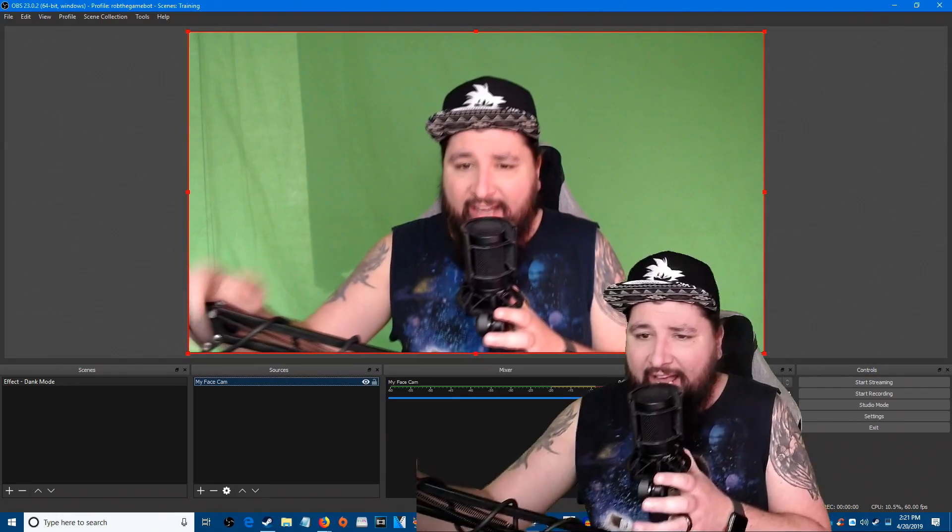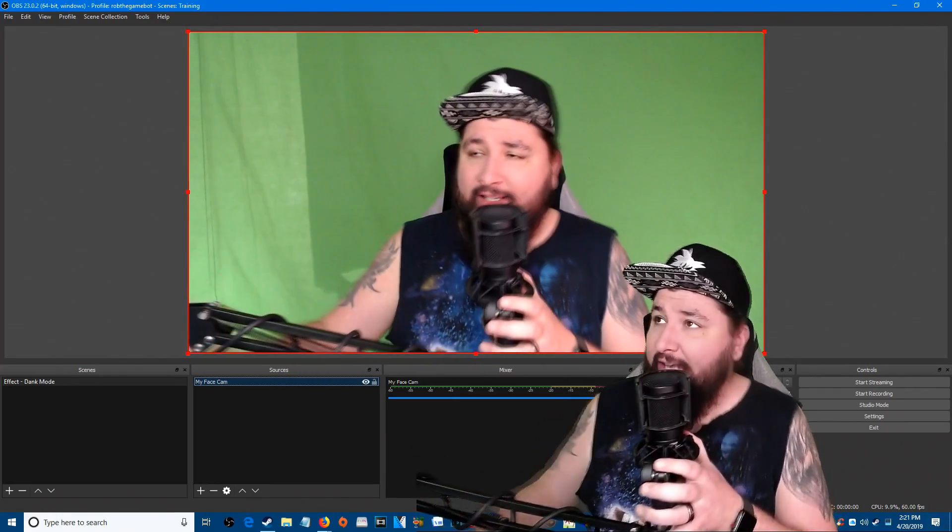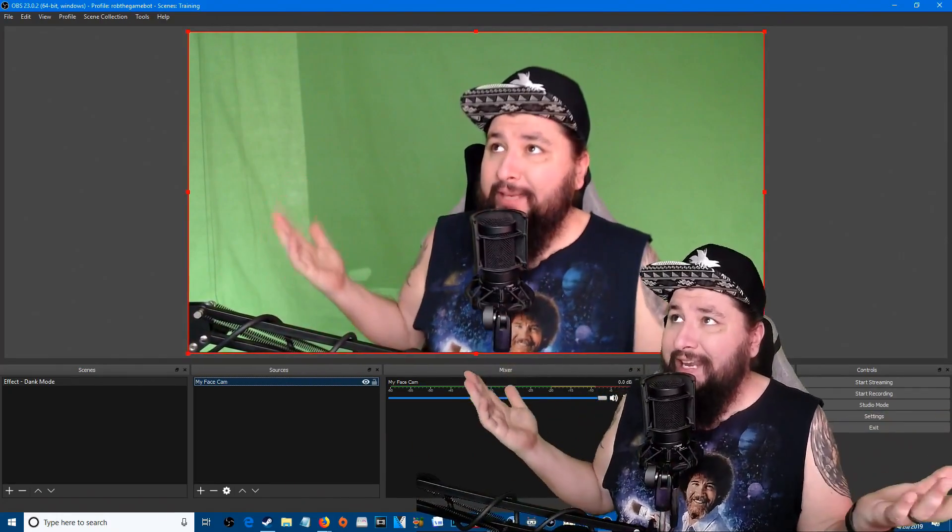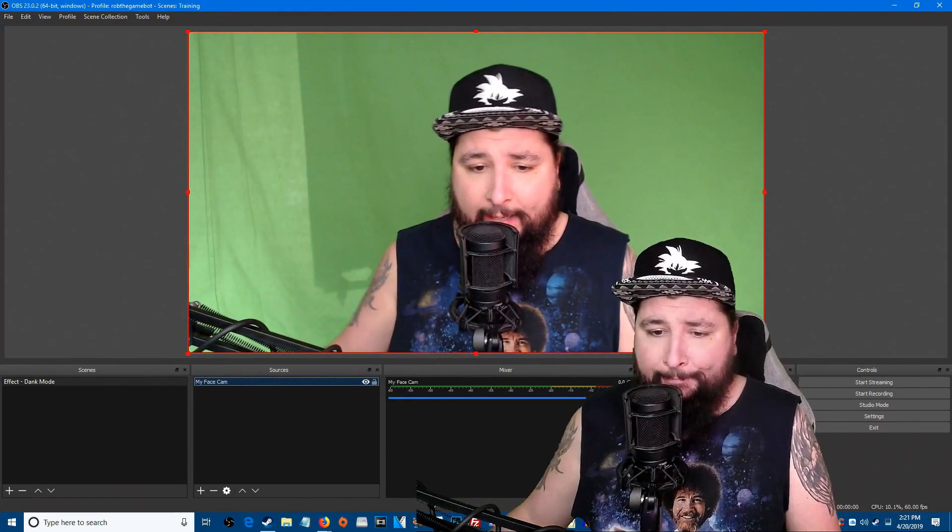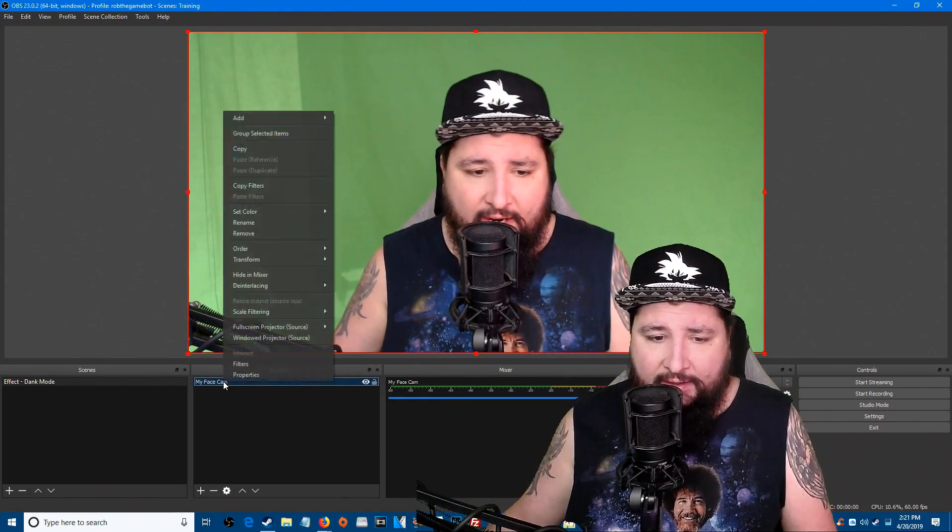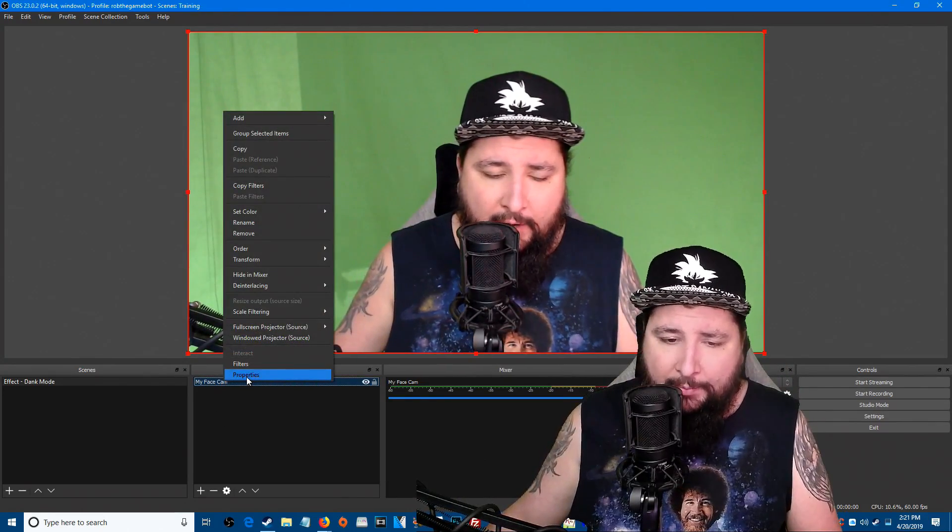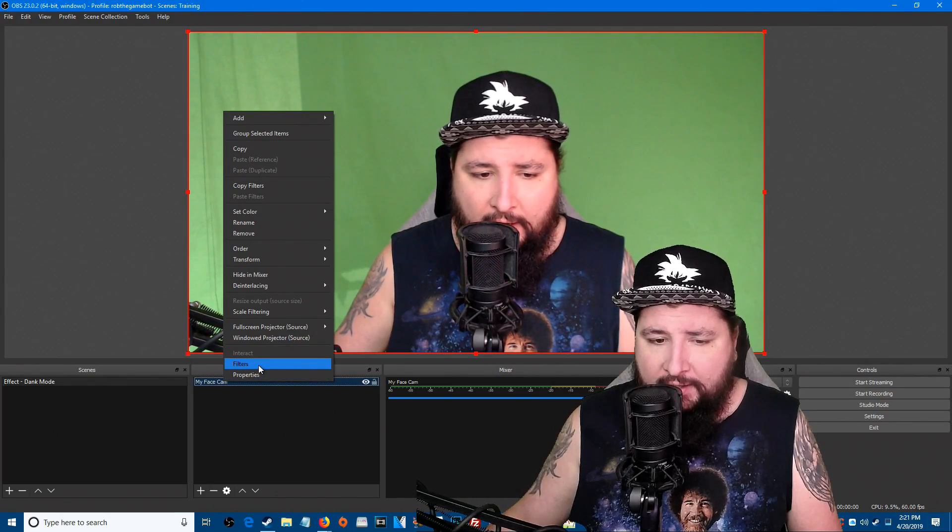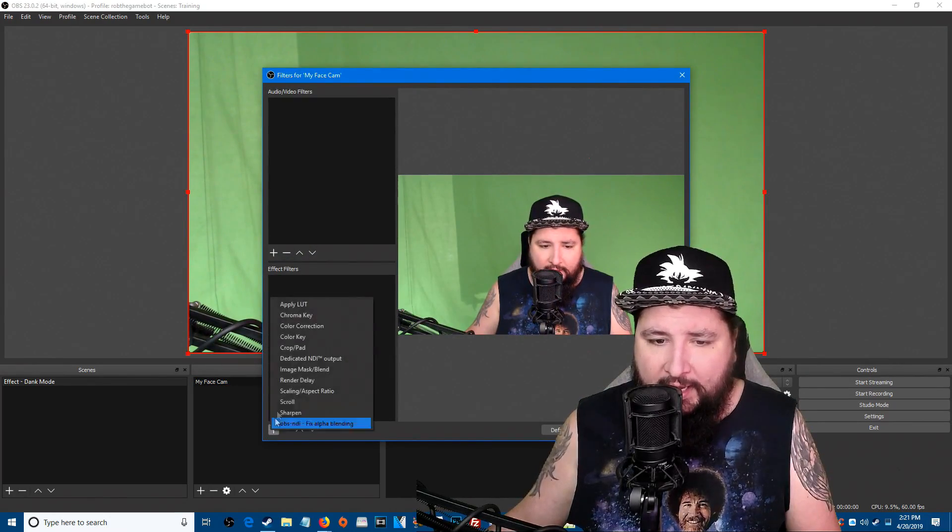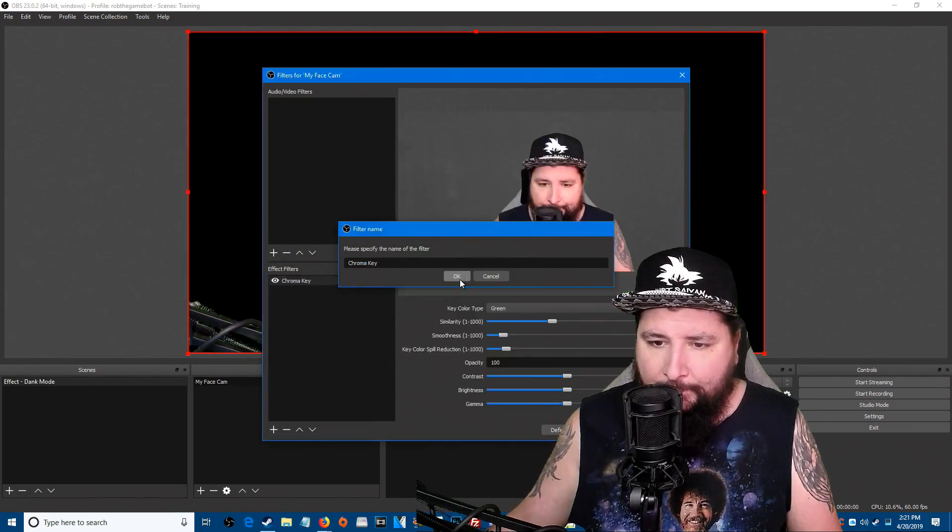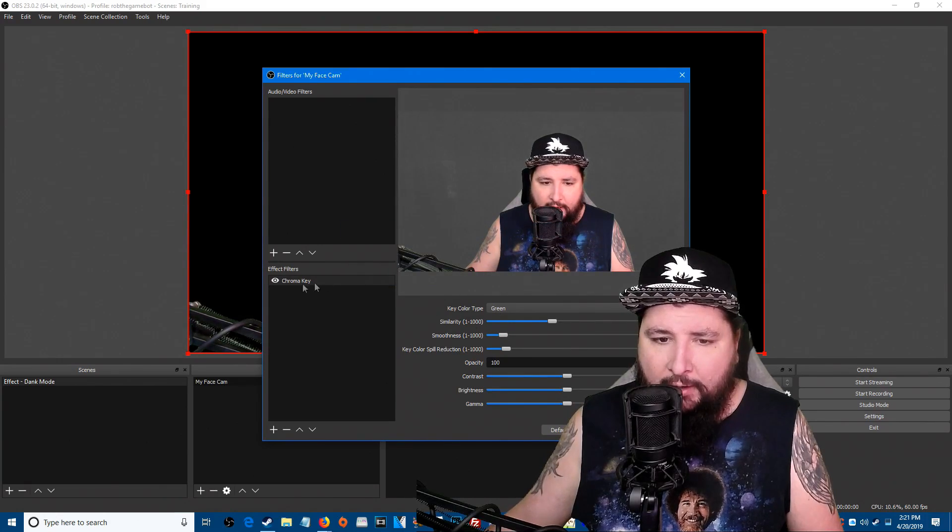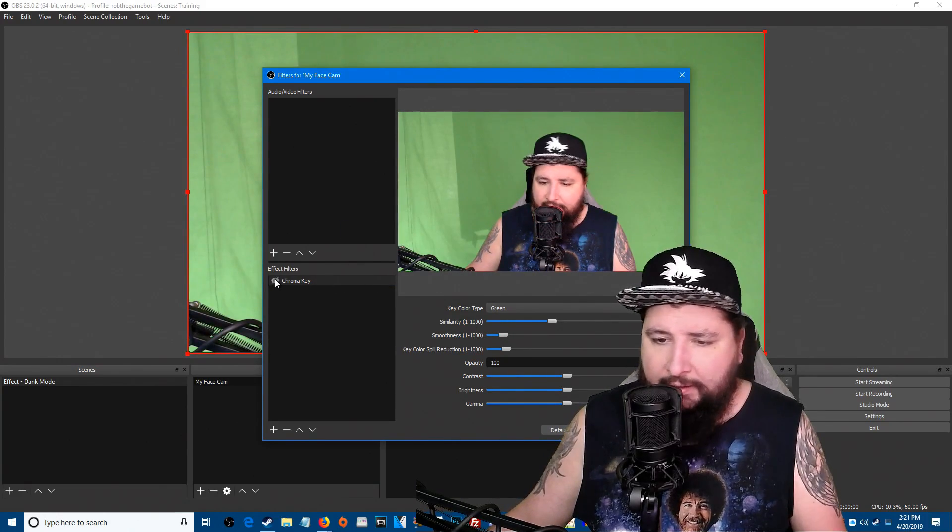Now we need to chroma key this video capture device. I hope you have good lighting, we need to chroma key this. Let's go ahead and do that. Properties, or excuse me, Filters. We're gonna add a chroma key filter. Now disable it first thing, just disable it.